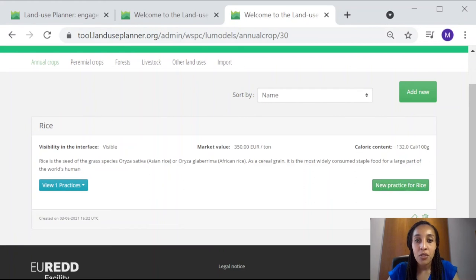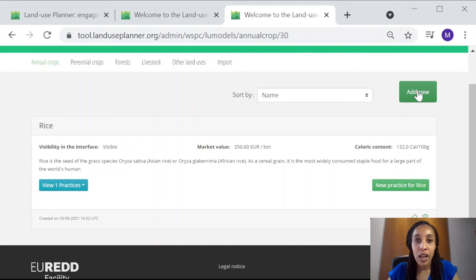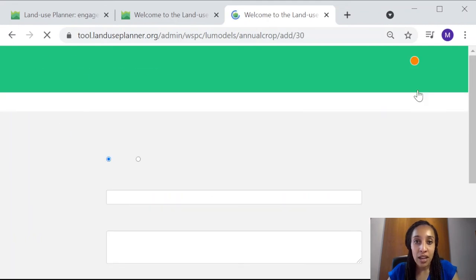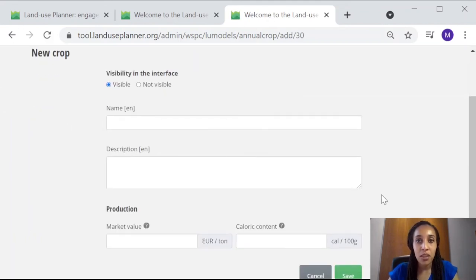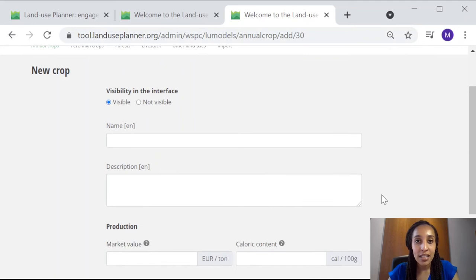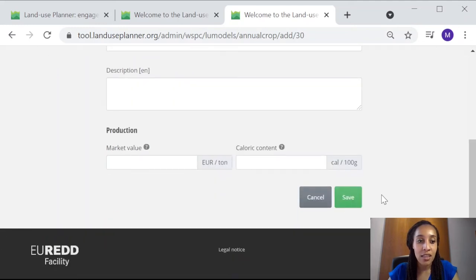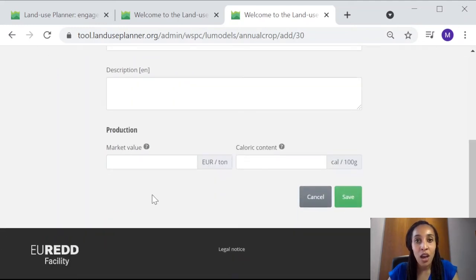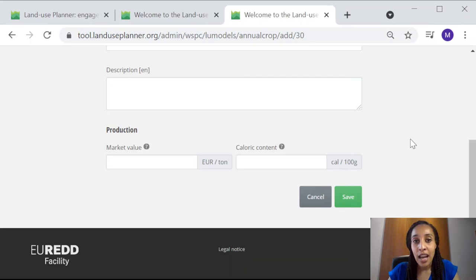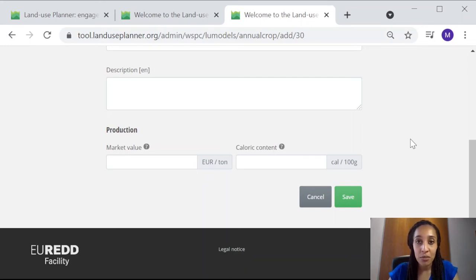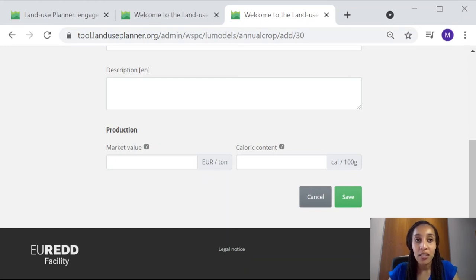But if rice hasn't been added to our list yet, then we first have to create a category rice by clicking the add new button here. We would then write rice and specify the average economic value of a ton of rice in our region, as well as the calorie content. The information on calorie content is expressed in calories per 100 grams, and you can easily find this information on the internet for most known crops.